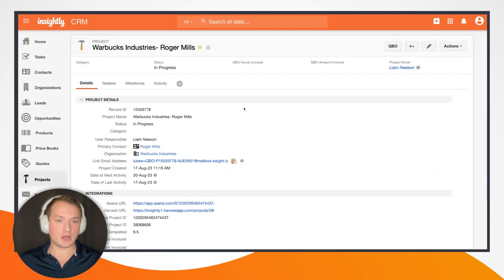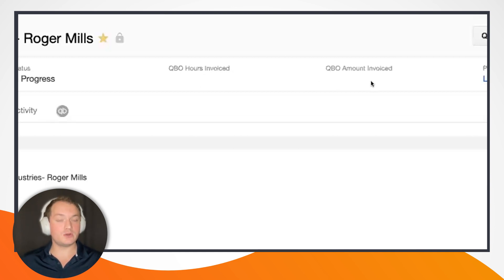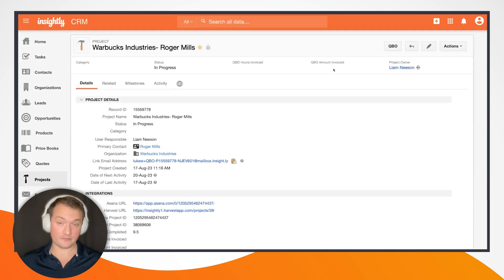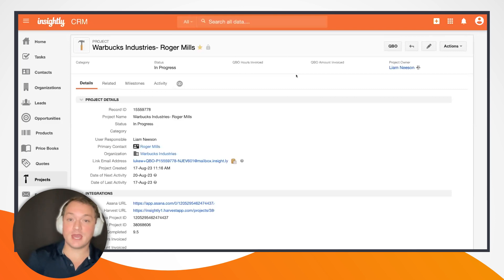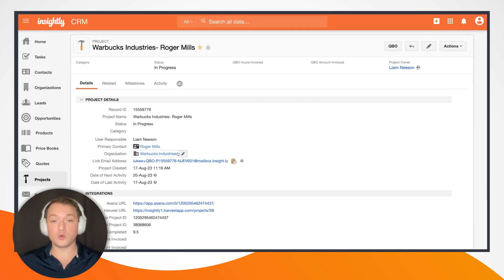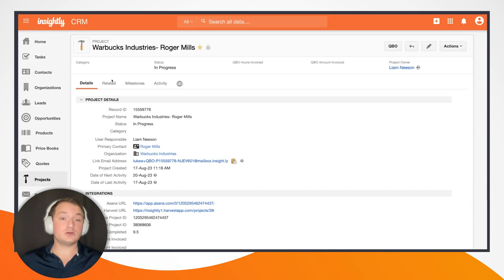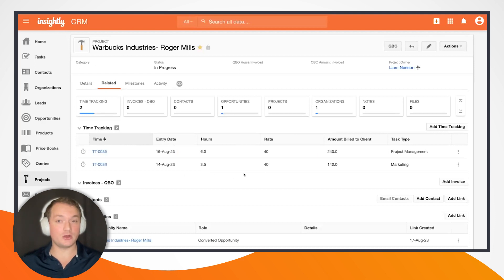Taking a quick look at this organization on the related tab, we see our new related project at the top, as well as all previous time tracking entries for this organization, and some QuickBooks Online invoices as well. Let's jump back to our project. I have a QuickBooks Online hours invoice field and a QuickBooks Online amount invoiced field — both currently blank because I have not created any QuickBooks Online invoices yet. The AppConnect integration is going to create a new invoice, pull in all relevant customer information about Roger Mills and Warbucks Industries, and add line items for the time tracking entries associated with this project that we just added in Harvest.